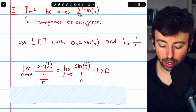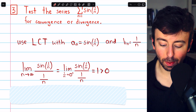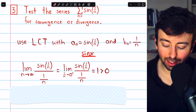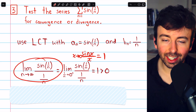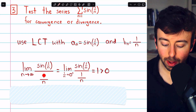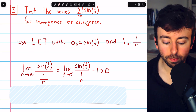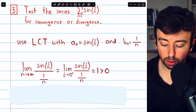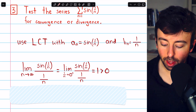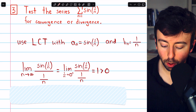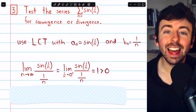We look at the limit as n goes to infinity of sin(1/n) over (1/n). At this point, you should think about the fundamental trig limit: sin(x) over x as x approaches zero equals 1, and that's exactly what we have here — sine of a thing divided by that thing, as the thing (which is 1/n) approaches zero because n is going to infinity. As n goes to infinity, 1/n approaches zero from the right, so this is the same as the limit of sin(1/n) over (1/n) as 1/n approaches zero from the right, which equals 1.